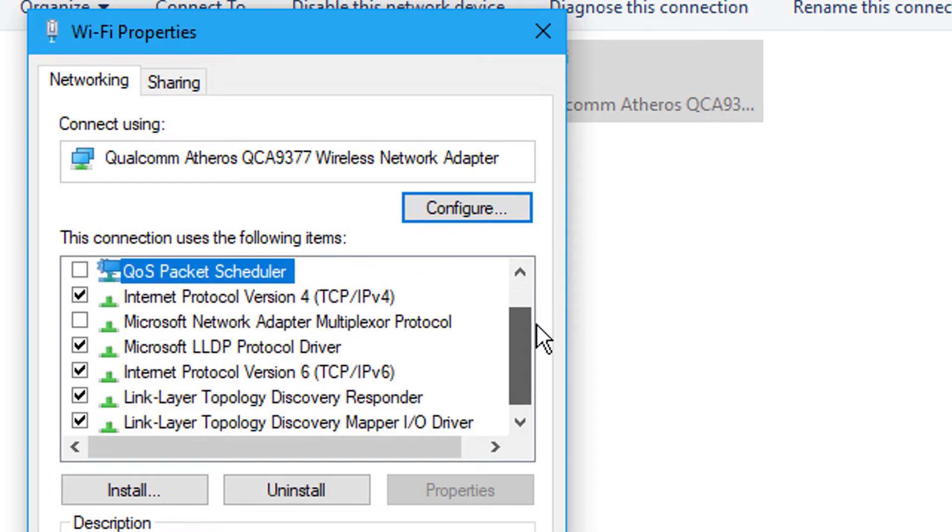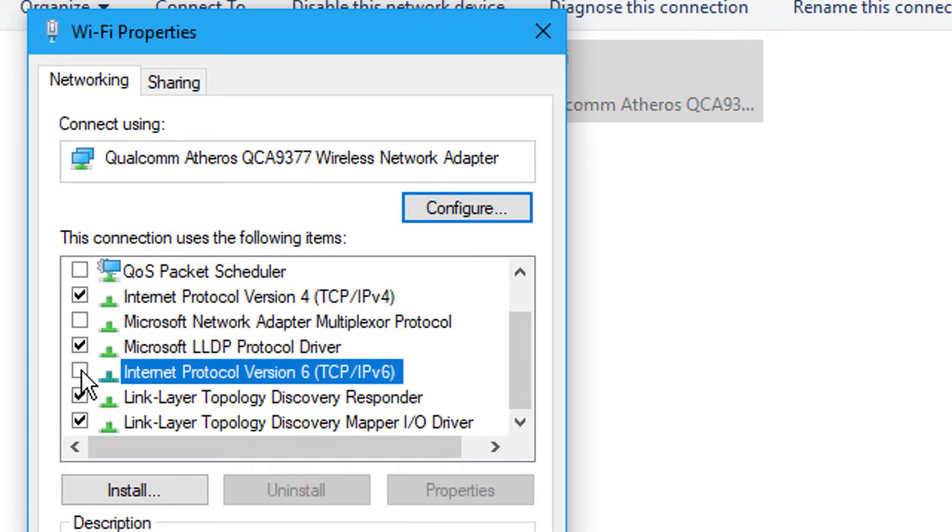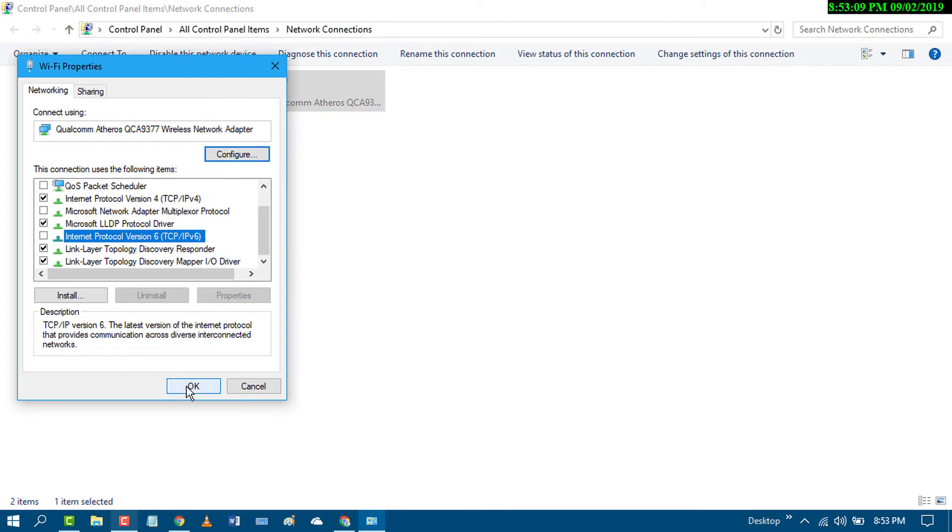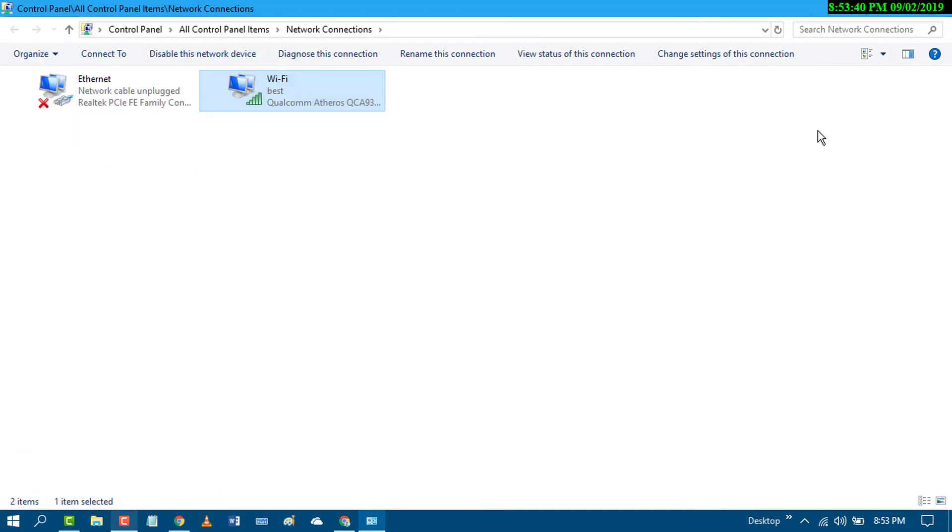Scroll down and uncheck Internet Protocol Version 6 (TCP/IPv6). Click OK. This was the first method.